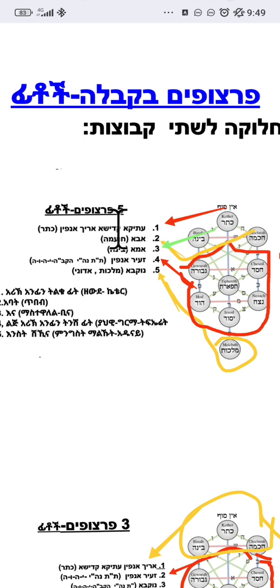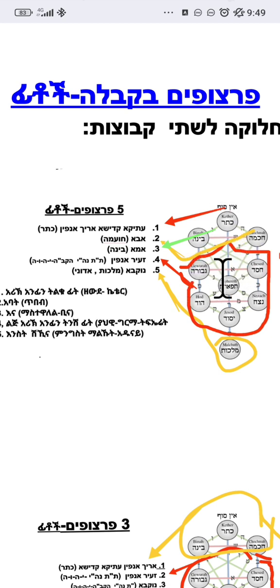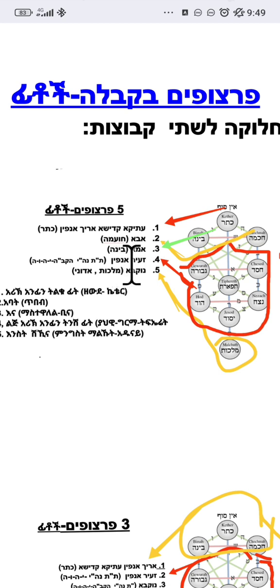Abba, Ima, Bina, Chesed, Gevurah, Tiferet, Netzach, Hod, Yesod, Malchut - these are the Sefirot. Ze'ir Anpin, the masculine aspect, and the feminine aspect Malchut.